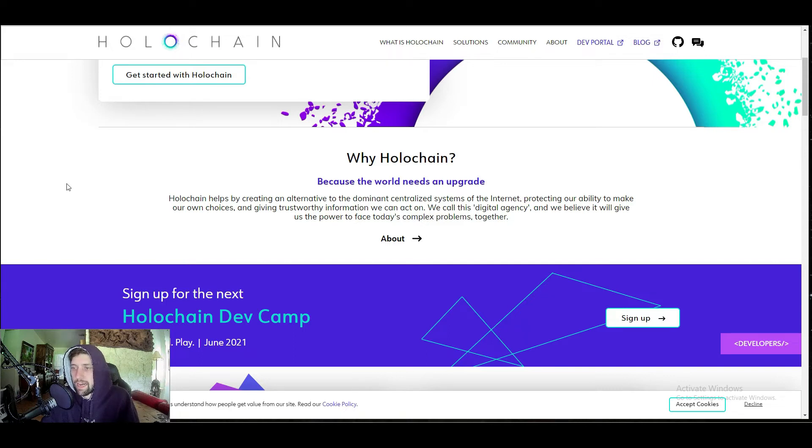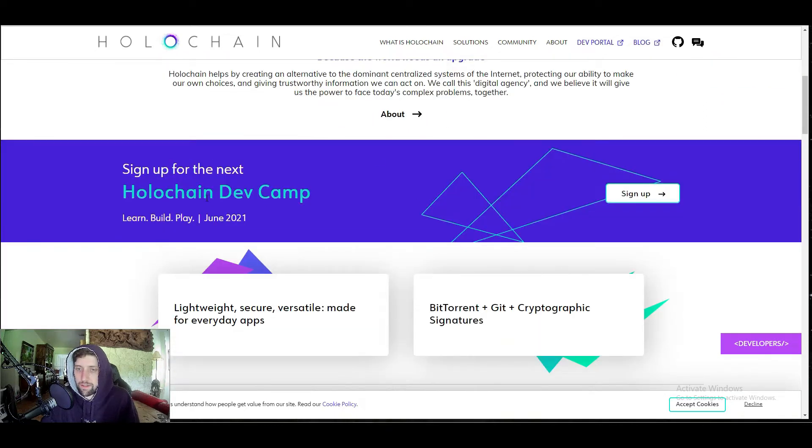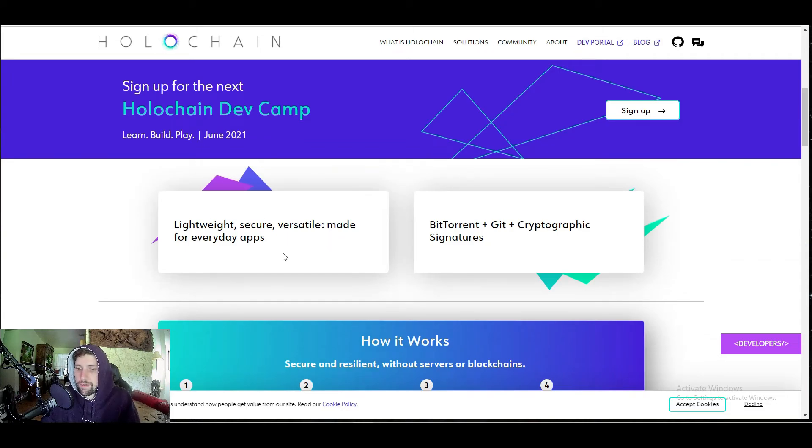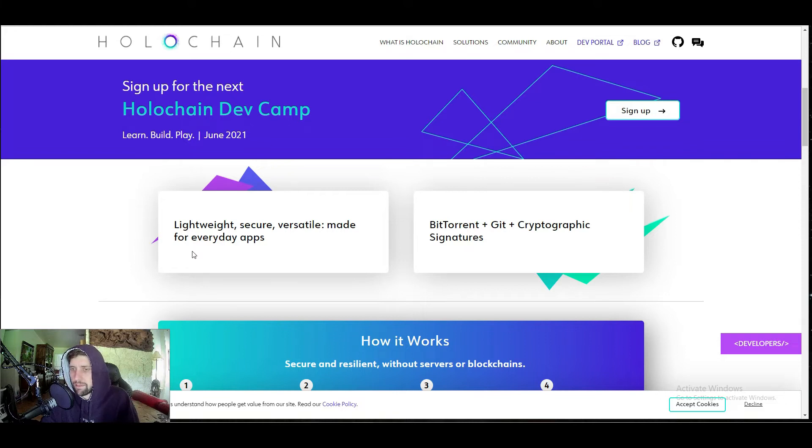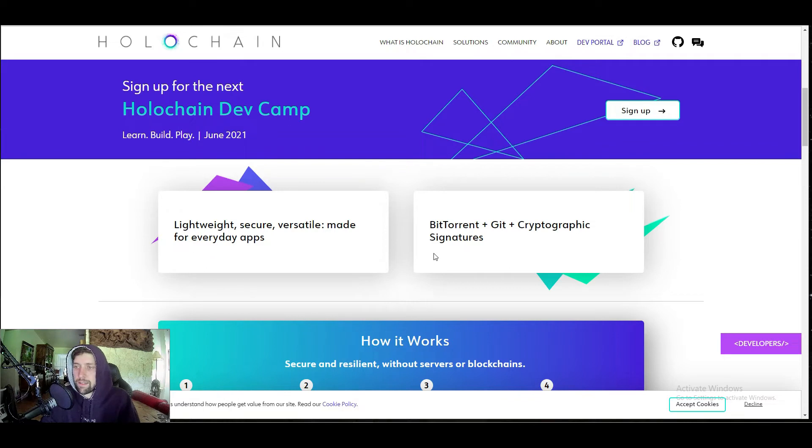It's an alternative to the dominant centralized systems of the internet which protects our ability to make our own choices and gives trustworthy information we can act on. Here we have Holochain dev camps and stuff like that if you want to learn how to build on Holochain. Lightweight, secure, versatile, made for everyday apps. They are trying to work on getting their programs into mobile phones. They were just testing a couple apps and they had 50 apps that were successfully ran on a Raspberry Pi. If you can run on a Raspberry Pi, you can run on an iPhone. If you can run on an iPhone, it can definitely run on a computer.